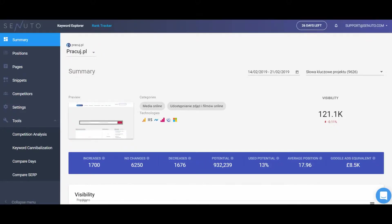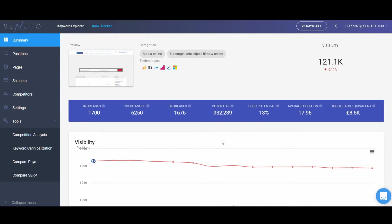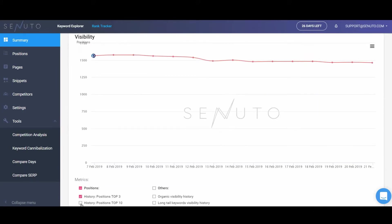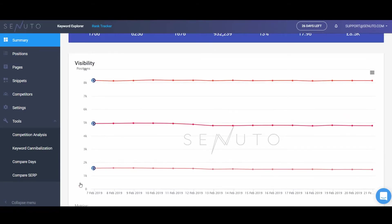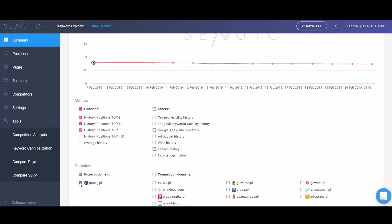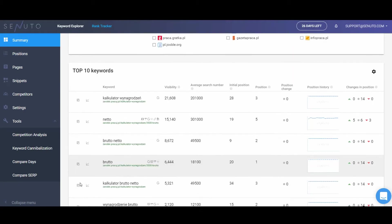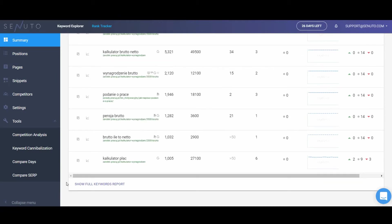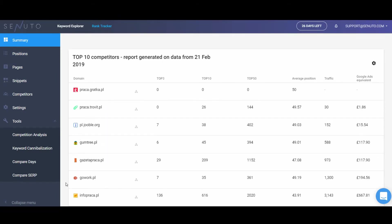To display detailed information on a selected project, click its name. For each project, you will get a summary report as well as reports concerning your website's position, performance of particular pages, information on snippets, and competitors. Summary consists of all key statistics for the project, a visibility chart, a table with data for keywords with the highest potential, and a summary of the performance of 10 key competitors.